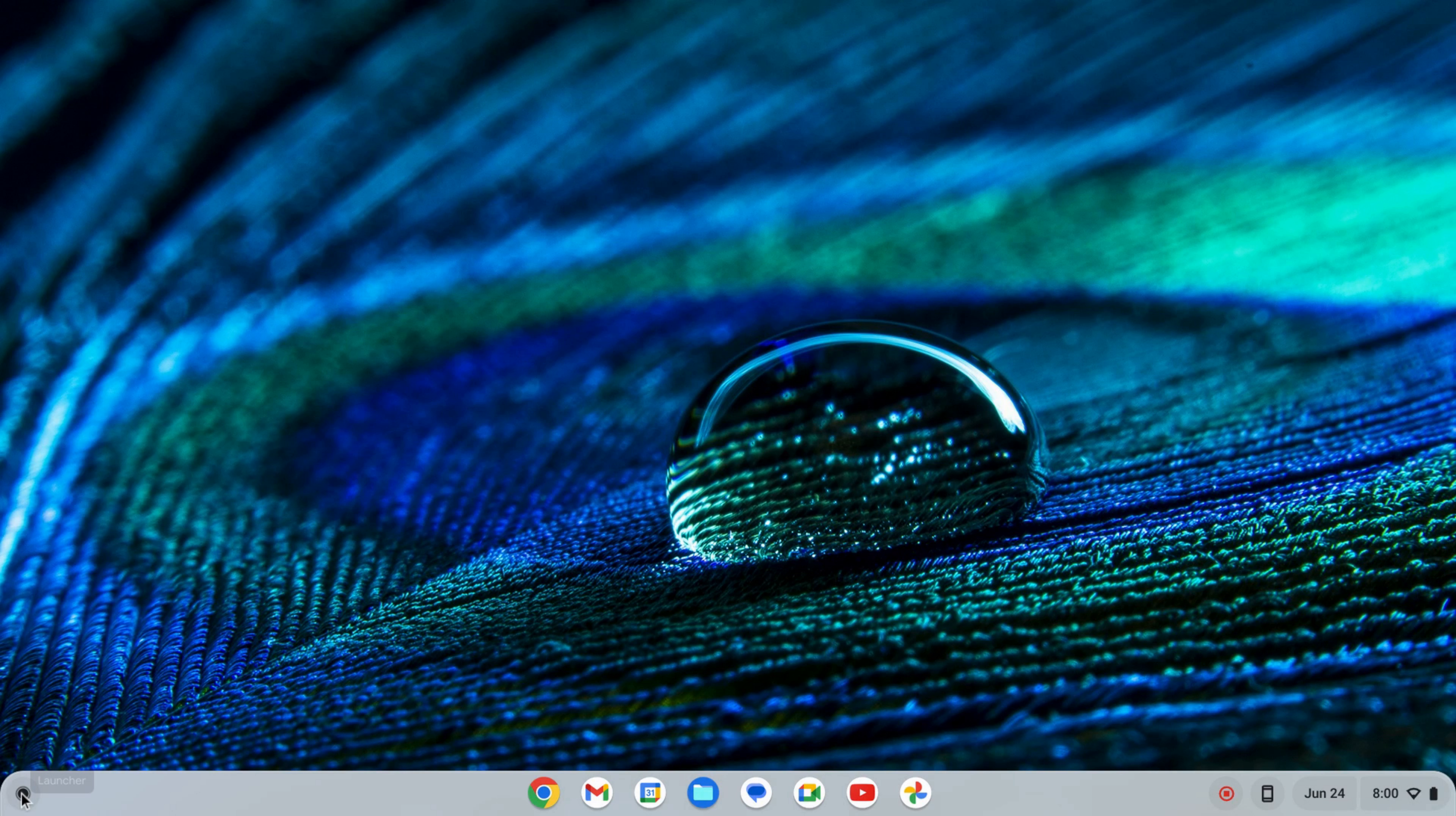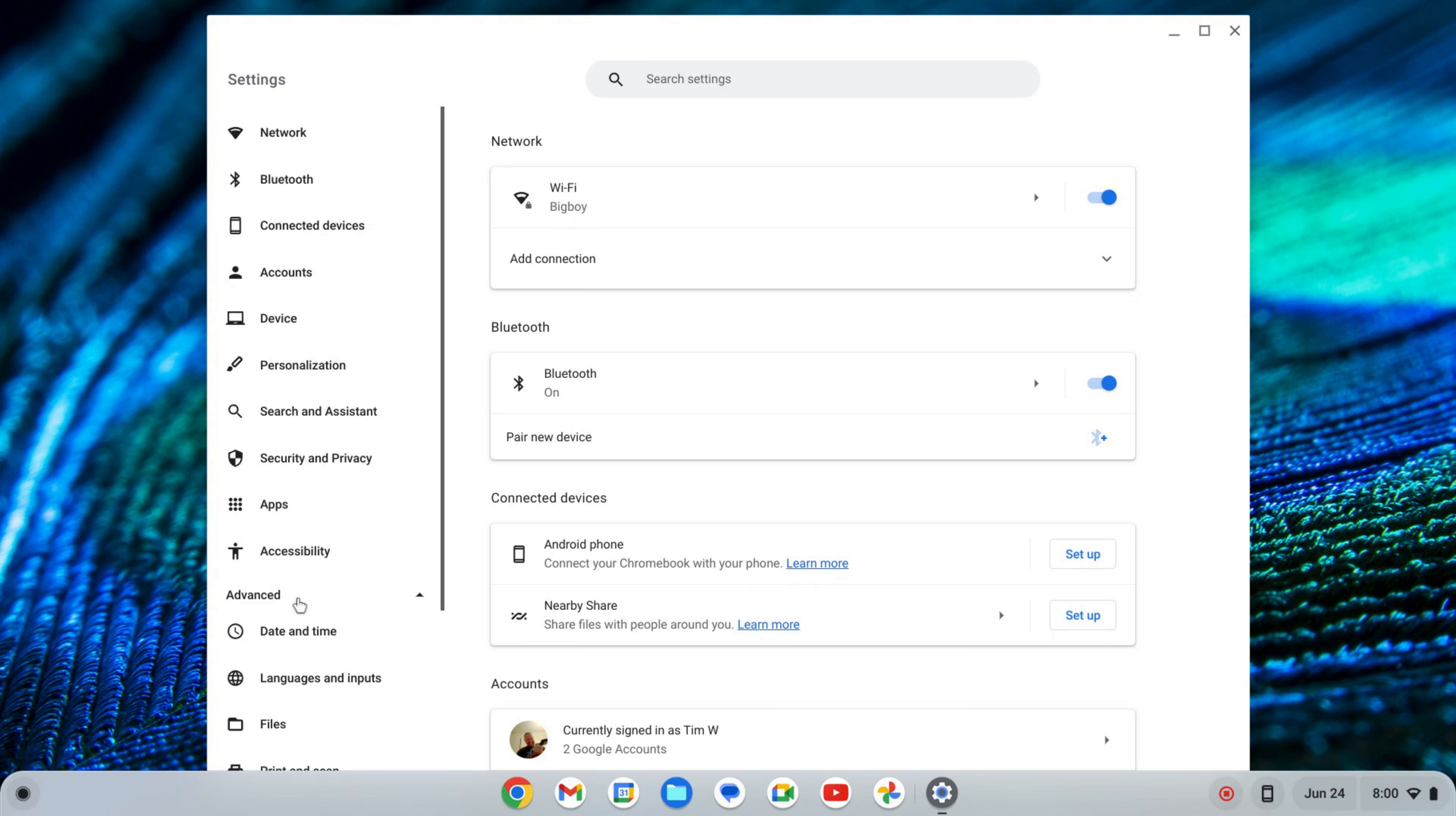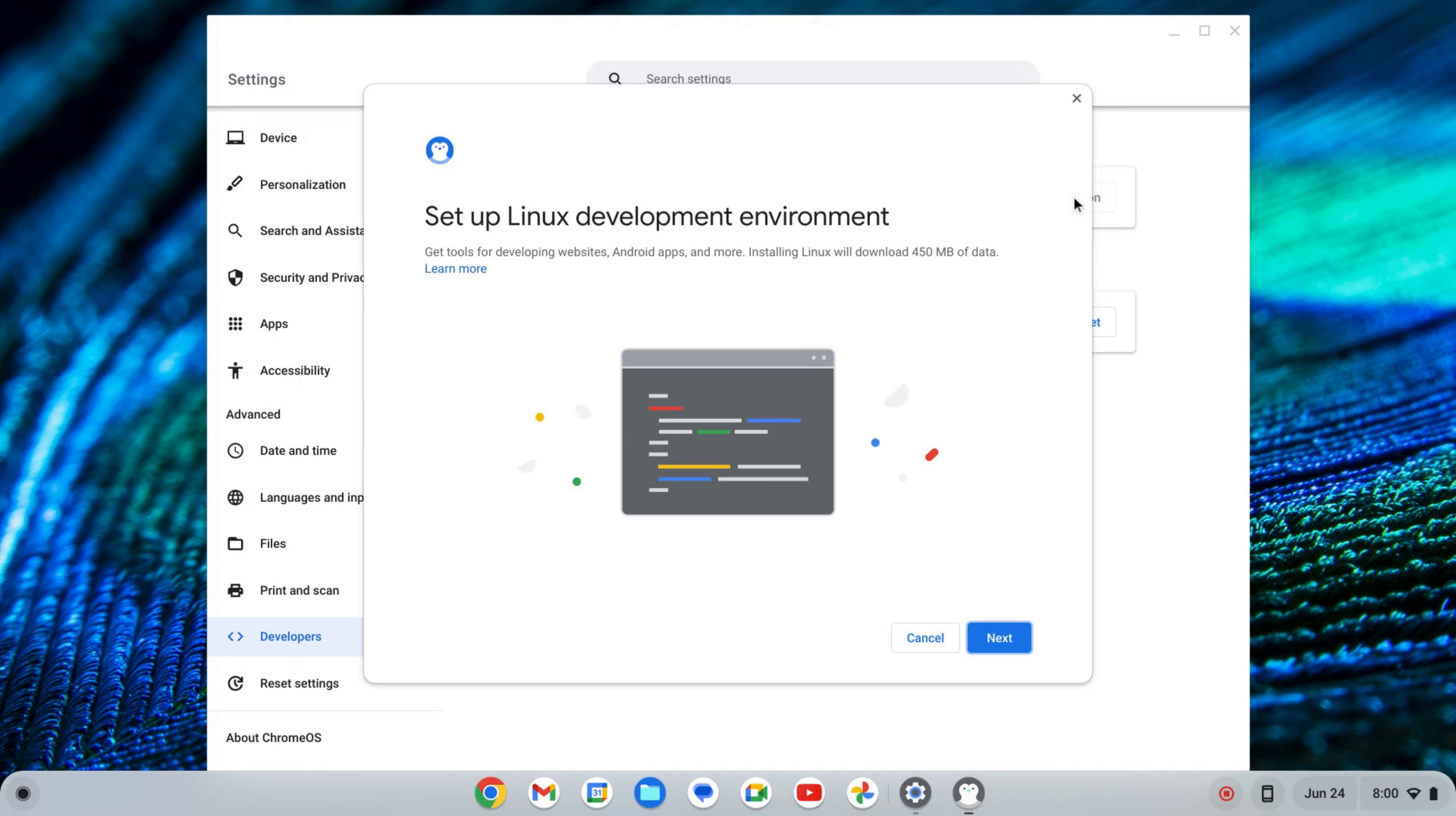The first thing we want to do is enable the Linux development environment. To do that I'm going to click on my launcher and find settings, either by searching or finding the icon. On the left hand side of the settings near the bottom you'll see advanced. I'm going to click on that to expand that tab and scroll down to where I see developers. Here I'll click on developers and where it says Linux development environment I'm going to click turn on.